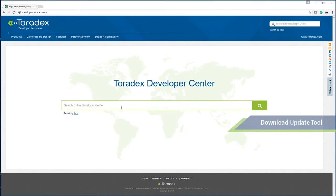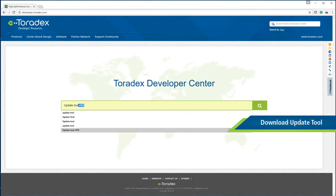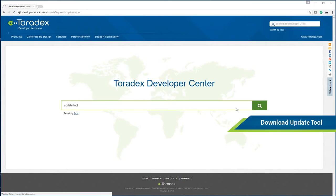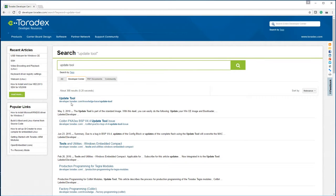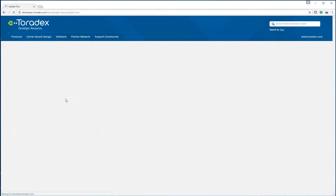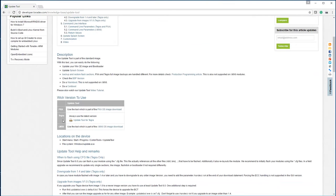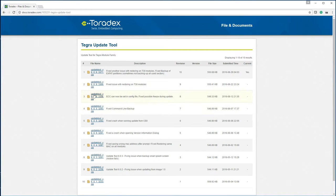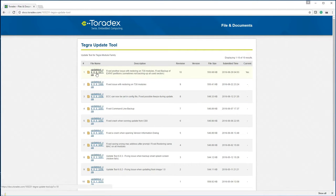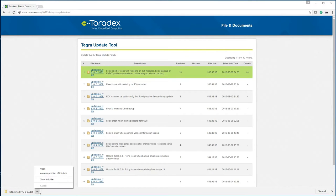The next step is to download the update tool from our developer website. So you can just type update tool into the search bar and select the update tool page from the results. Be sure to select the correct version of the tool and in this case we're going to use the 6.06 or newer update tool from those available.